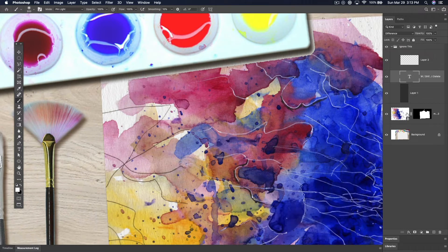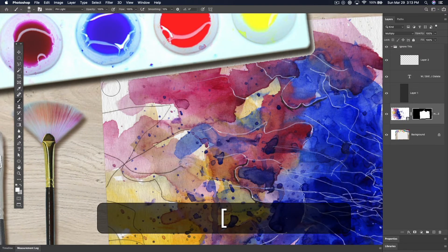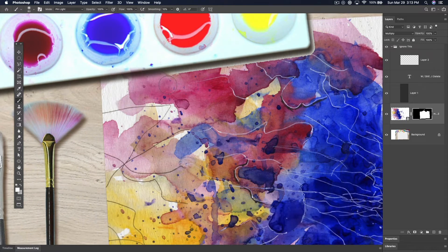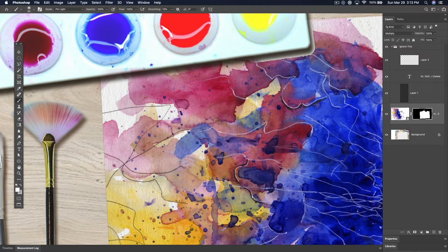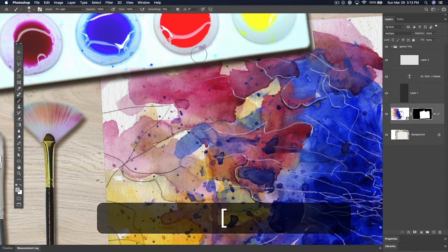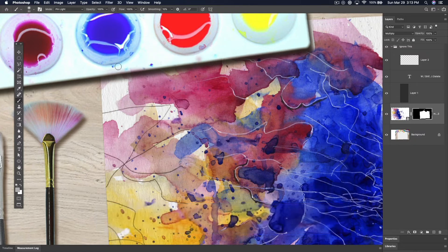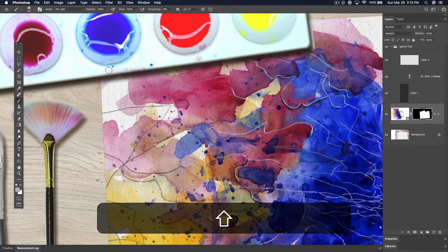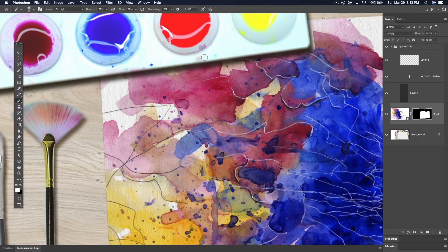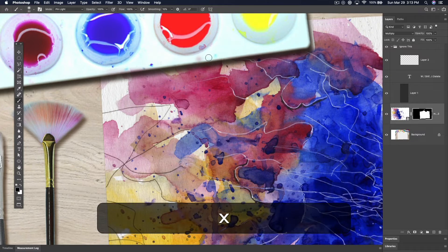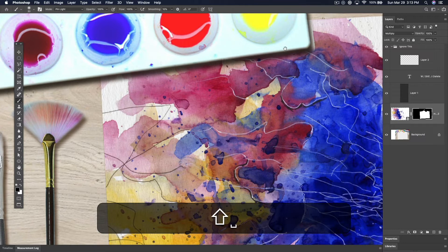We will select B for brush. Make sure that you're on your mask. Go in, make sure that it's going the right direction. It went too far. So you hit X, you lower the size of the brush, and you hit D for default colors because it wasn't working. You hit X again to make sure that you're painting in black.